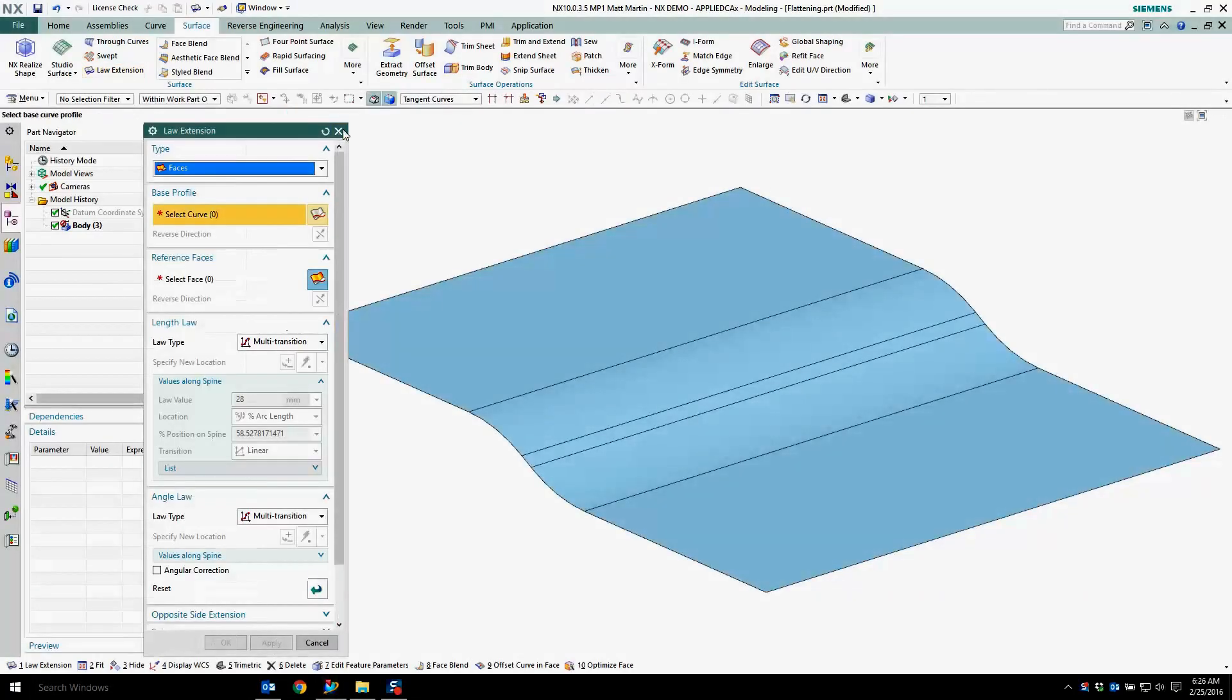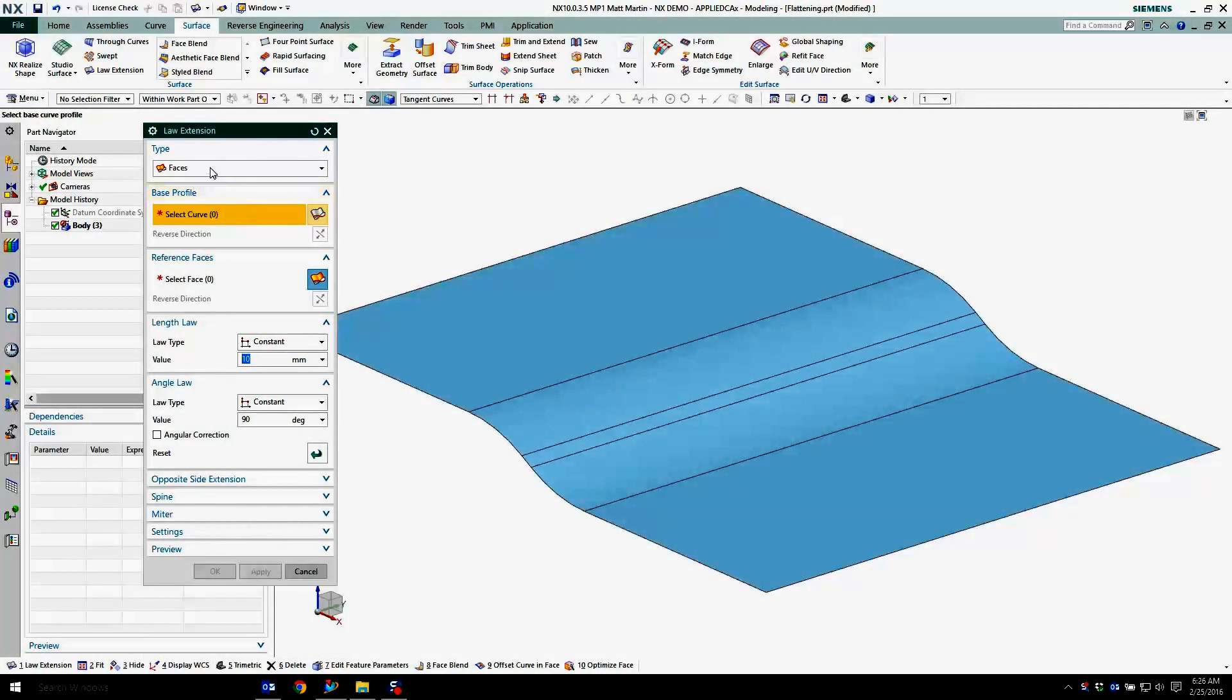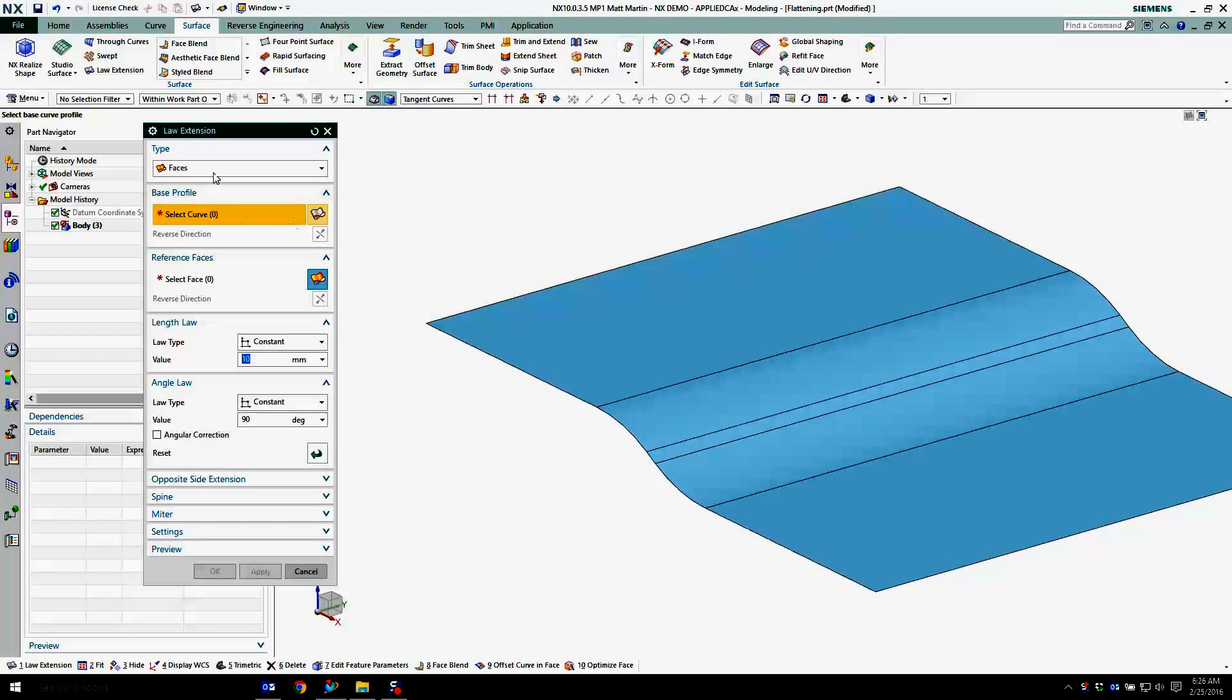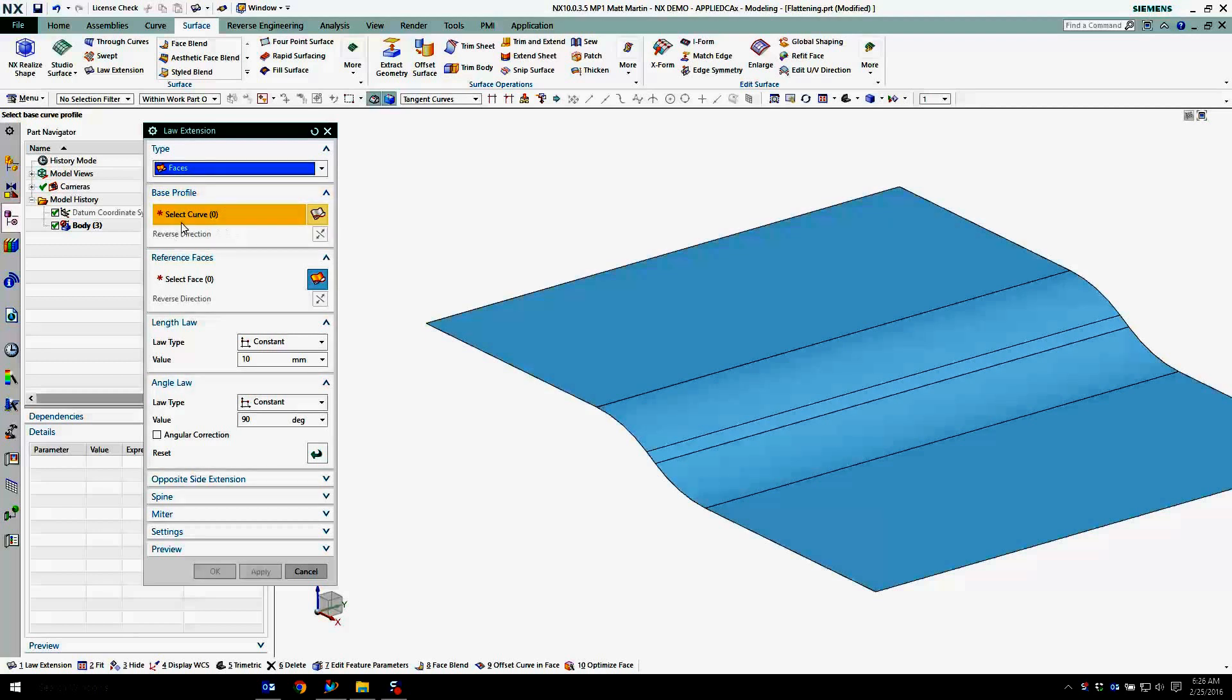There's a tool called law extension. I'm going to reset the tool so I start from scratch. It'll let you pick faces or a vector to control how it's going to extend, and that'll make sense here in a second.